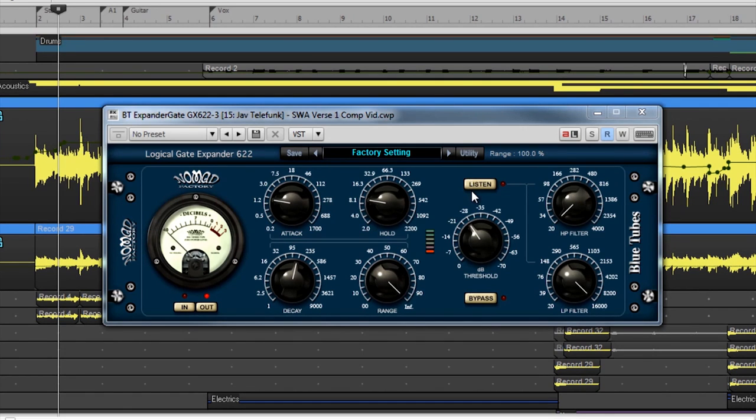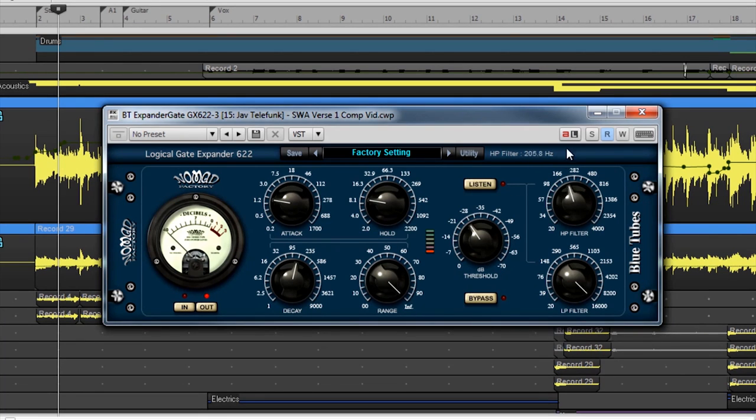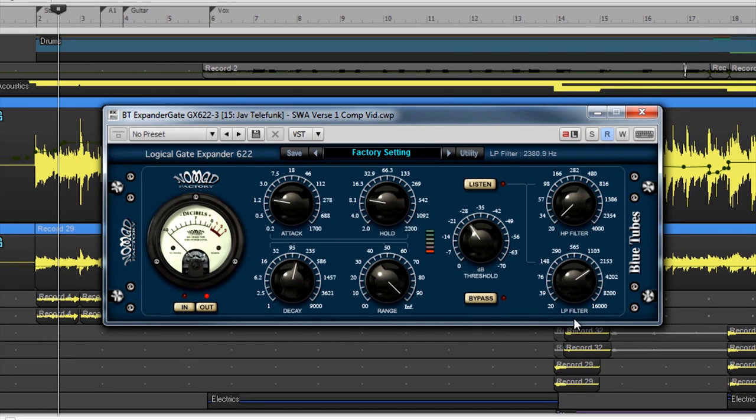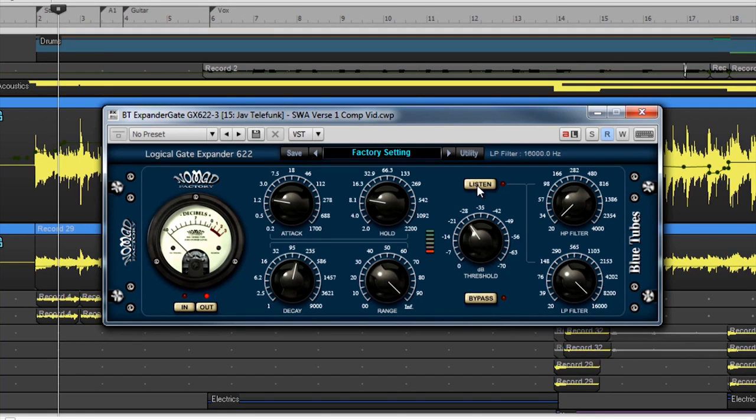Lastly, what makes this gate unique is that it gives you two filter options. These filters allow the user to shape the sound of the signal for the gate to interpret. A gate acts on the sound that it hears for opening and closing. By having the ability to change the incoming sound's tone, the user can customize how the gate reacts to completely different instruments. By selecting the Listen button, you will hear what the gate hears.